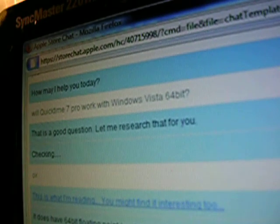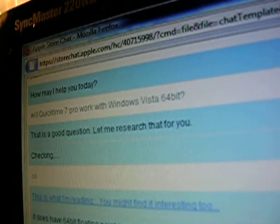Hey guys, I'm deciding whether or not to buy QuickTime Pro 7 for Windows Vista, but I'm not sure if it'll work on Windows Vista. So I went to the Apple Store online, got into their chat feature, and asked the people there at Apple — chatting with one of their tech support — will QuickTime 7 Pro work with Windows Vista 64-bit?